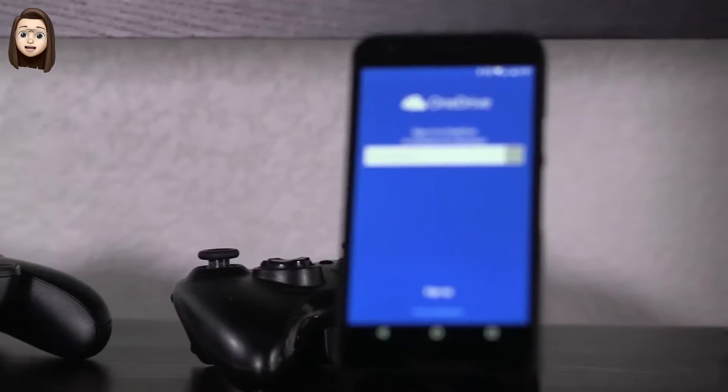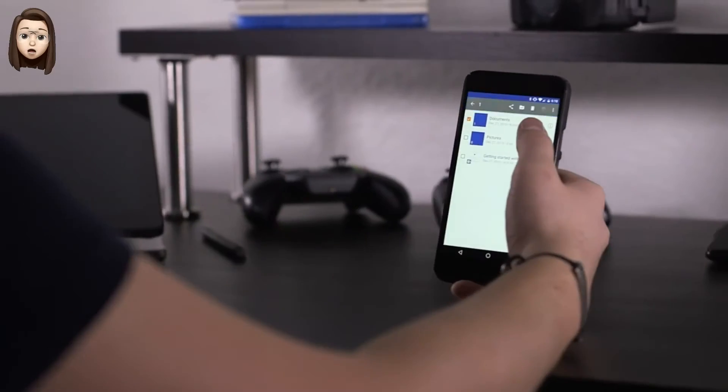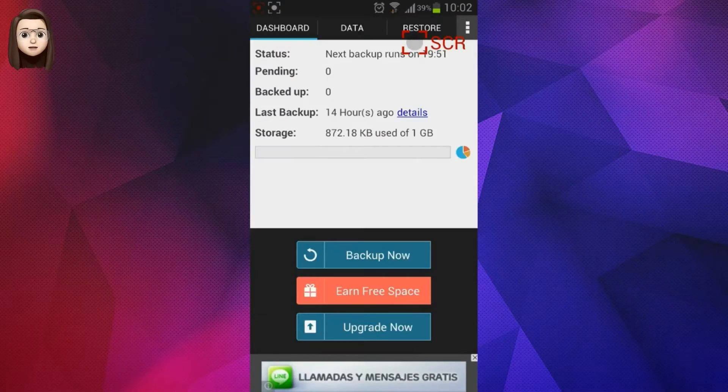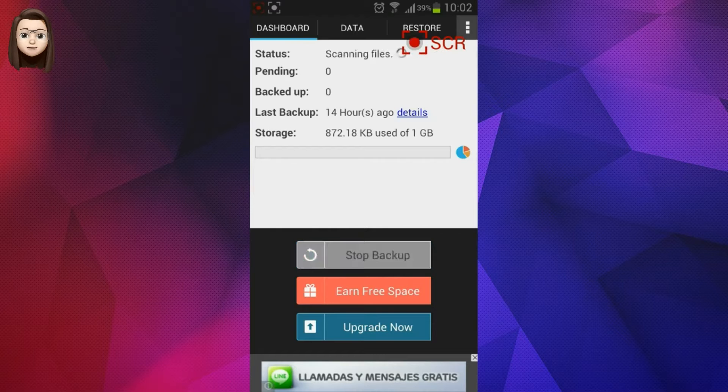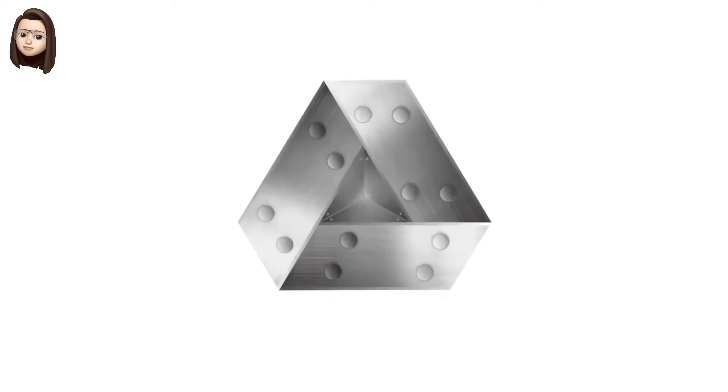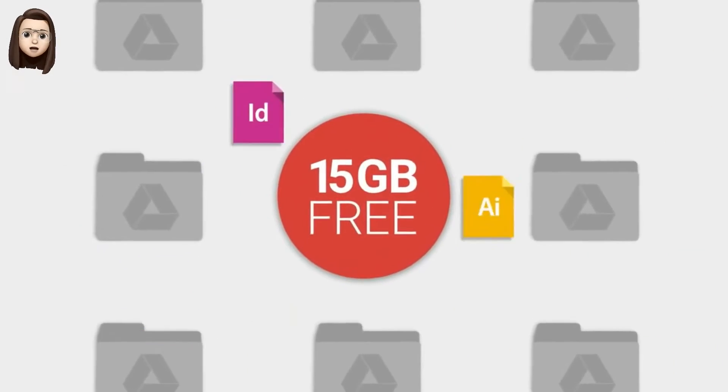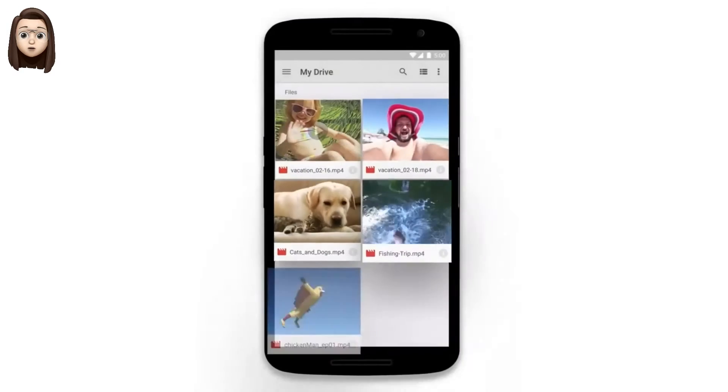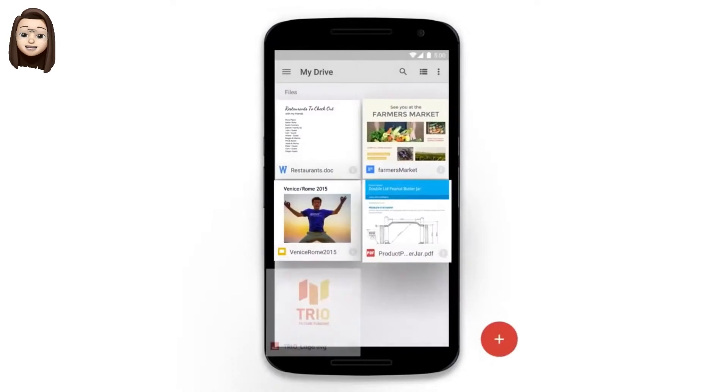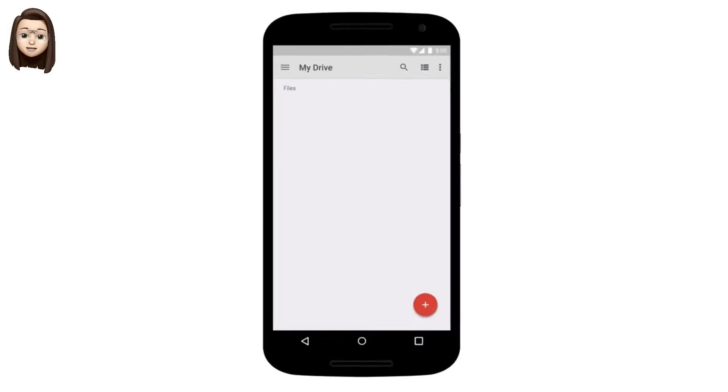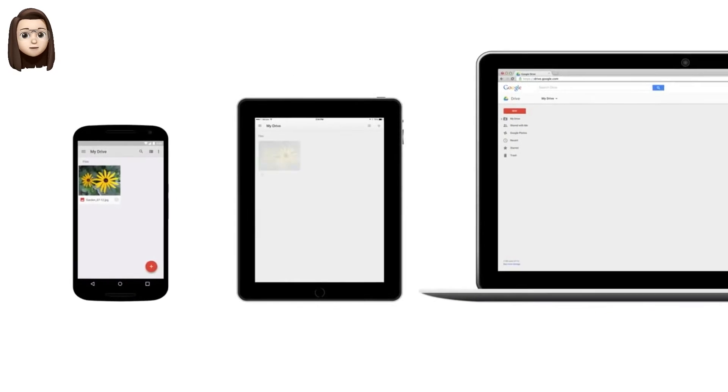Each of these services has its advantages and disadvantages. Sometimes we want to use one or several cloud storage services, and it's not always convenient to transfer data from one cloud storage to another, for example, from Google Drive to Dropbox.